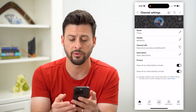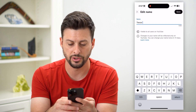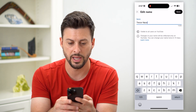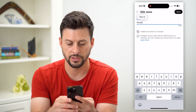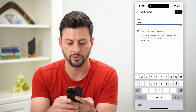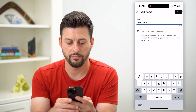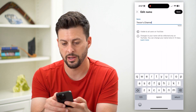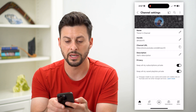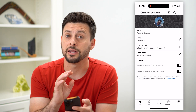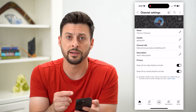You can see the name is just Trevor right now. I can tap the pencil again and change it — let's change it to Trevor's Channel. I can do whatever I want, and after I do that, just hit Save at the top right. You can see I have updated that name now. Anybody that visits this specific channel will see that updated name.